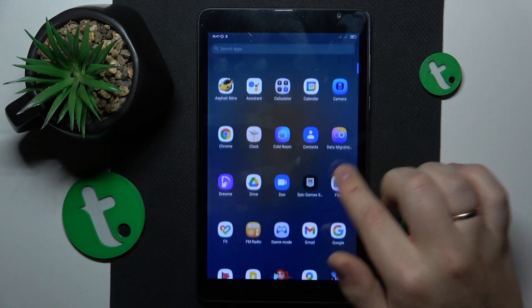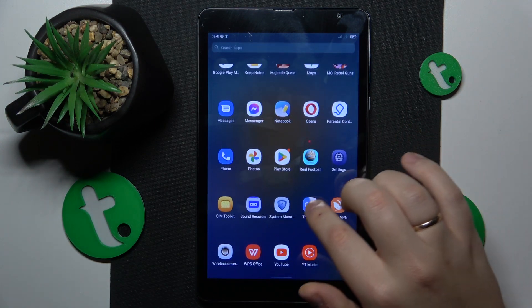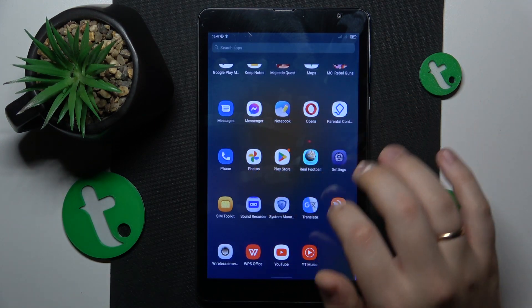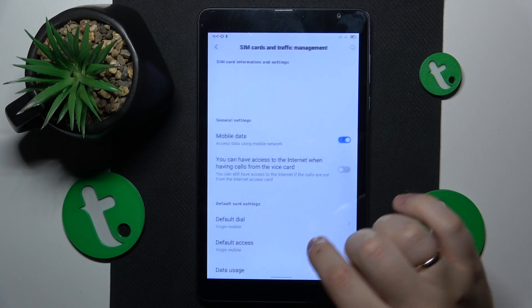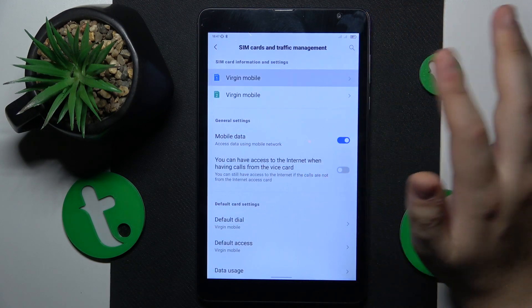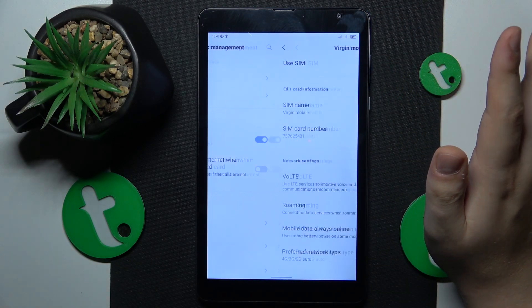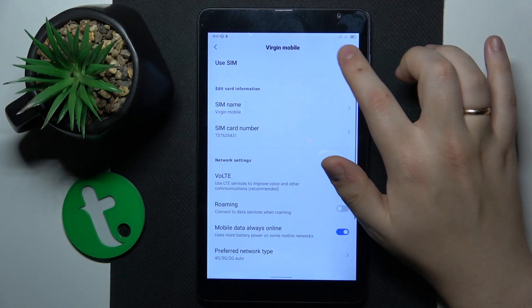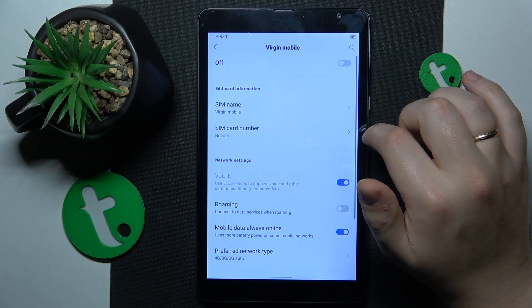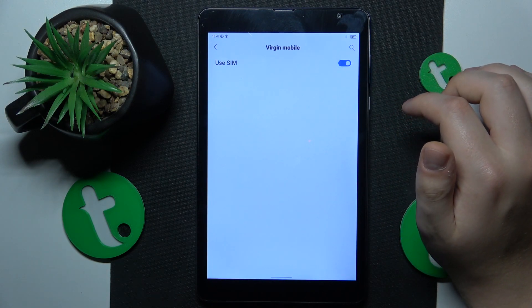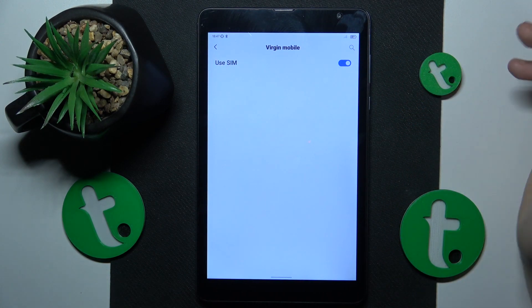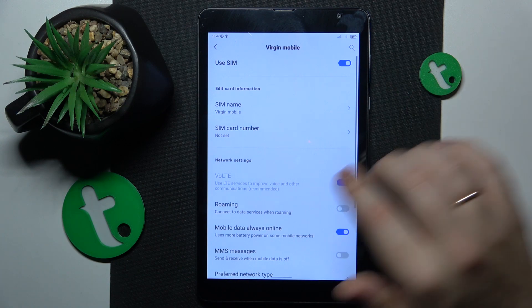Then what you might also want to do is to go into Settings, SIM cards and traffic management, open the SIM card you are having issues with, and toggle it off and then back on. Just restart your SIM card and see if that helps.